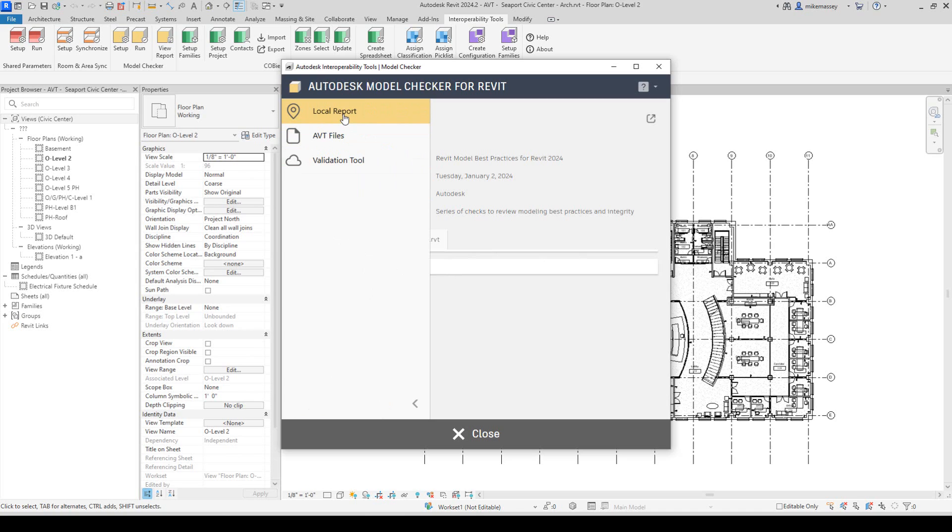You'll be able to change between the Local Report, the one that Model Checker does, load in an AVT file, or see the Validation Tool reports.